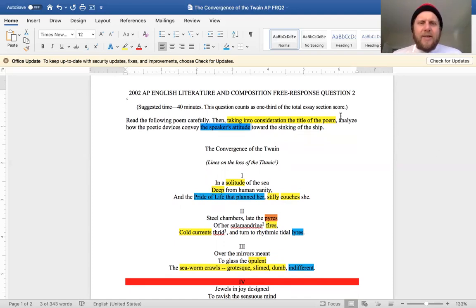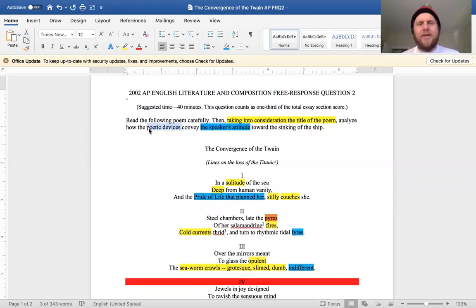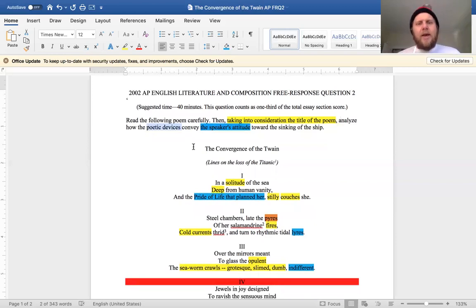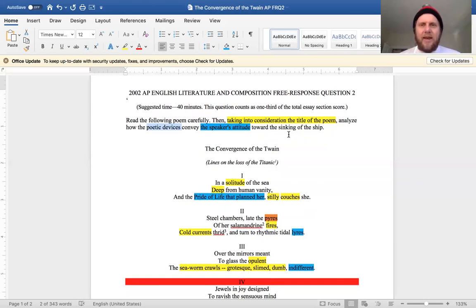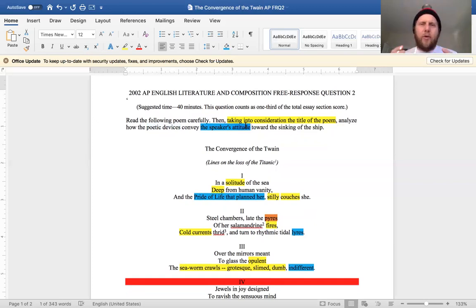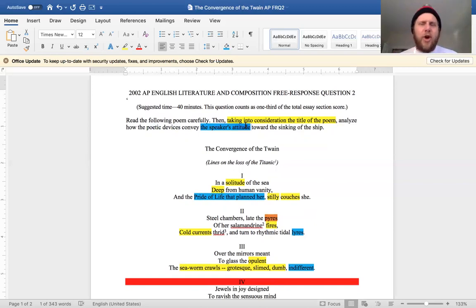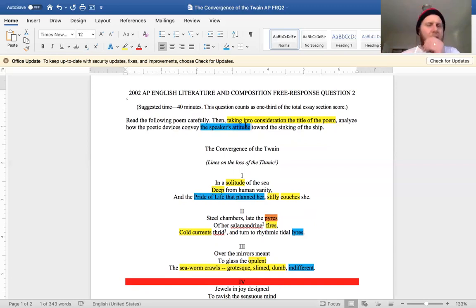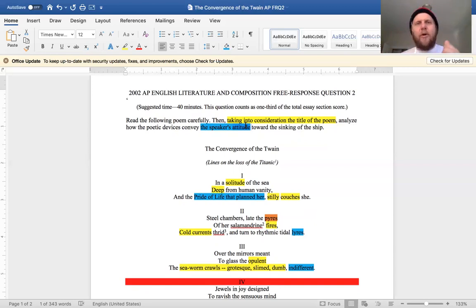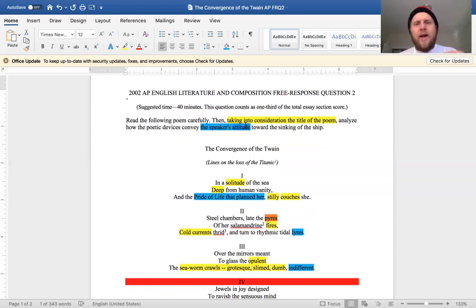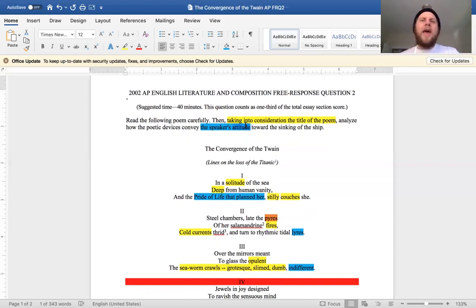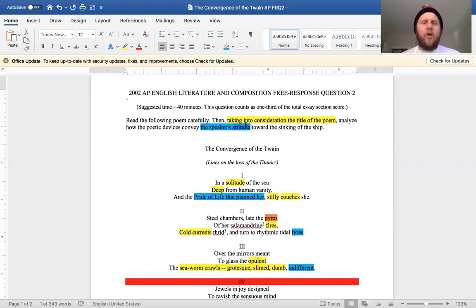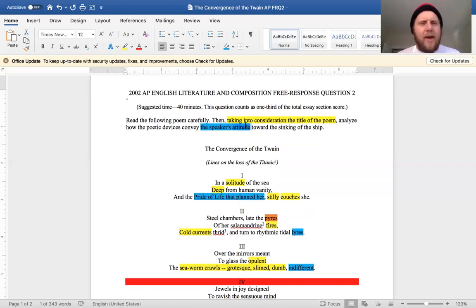Continuing, analyze how the poetic devices, typical, although here it does not list any poetic devices, convey the speaker's attitude towards the sinking of the ship. So this is really what they want us to focus on: attitude, tone. How does the speaker feel about the sinking of the Titanic? And your thesis needs to some way shape or form make an argument about the speaker's attitude towards this thing. And for high scoring, you know, which poetic devices best exemplify that.